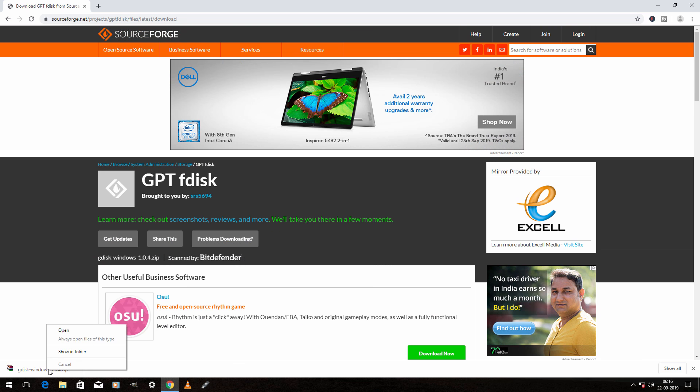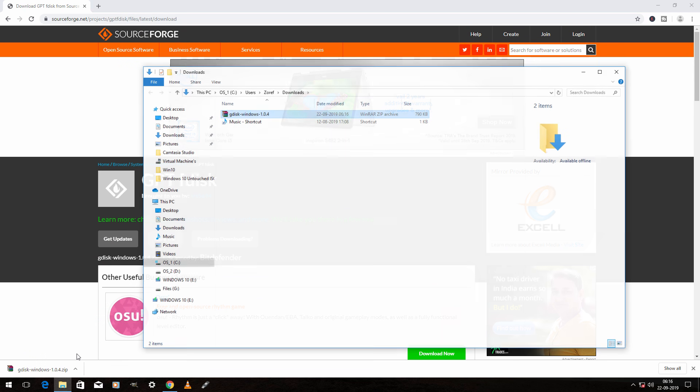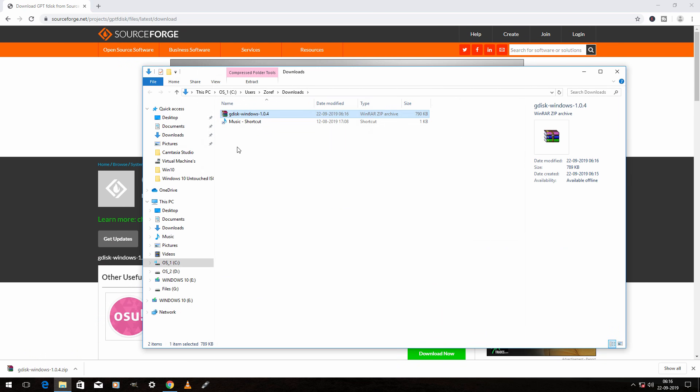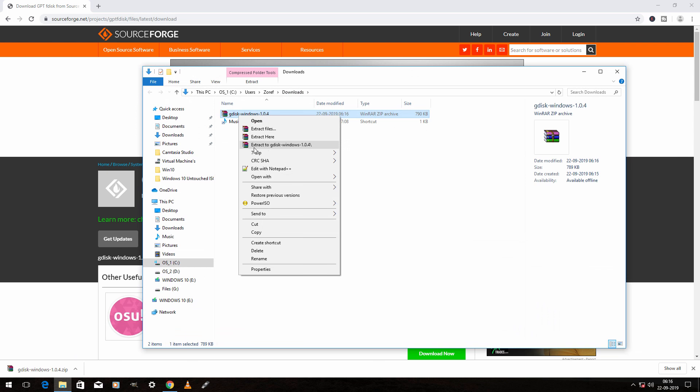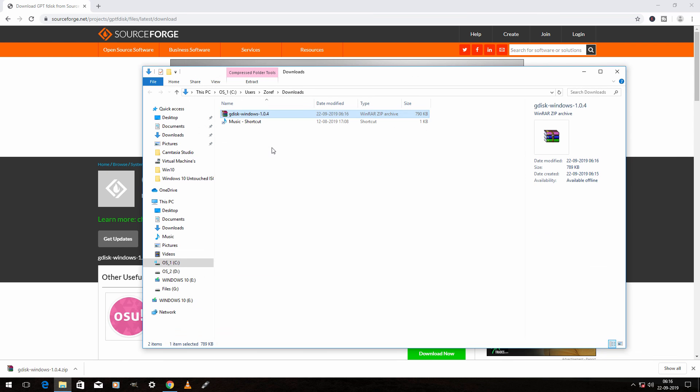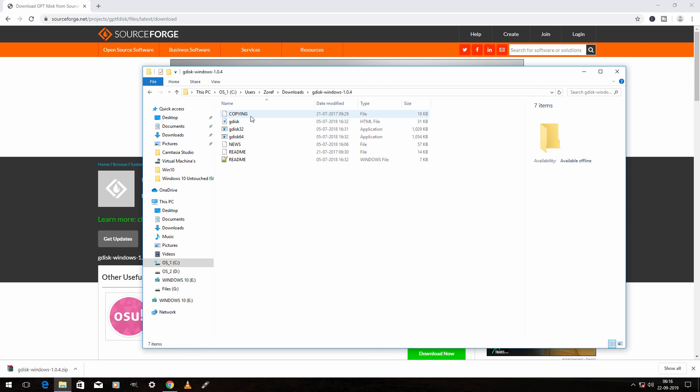Now right click this and click on show in folder. Extract the files. Go inside the folder and copy the files.